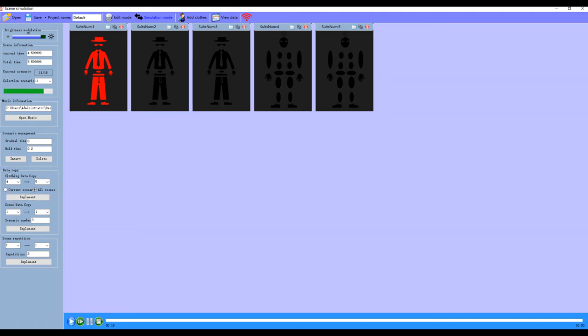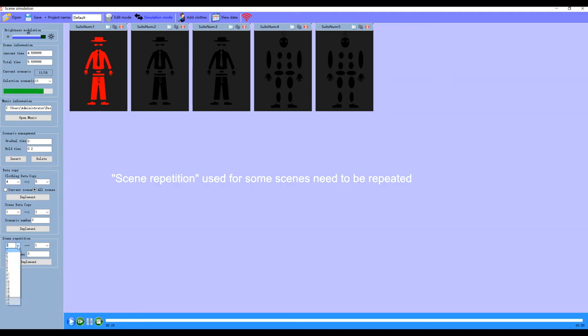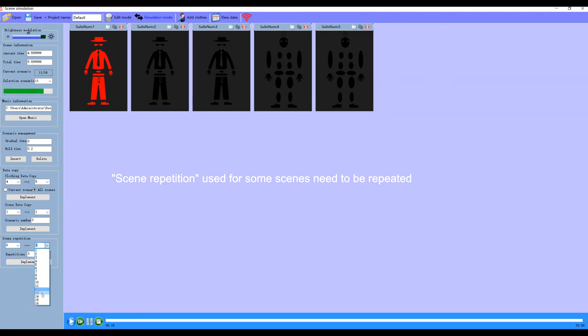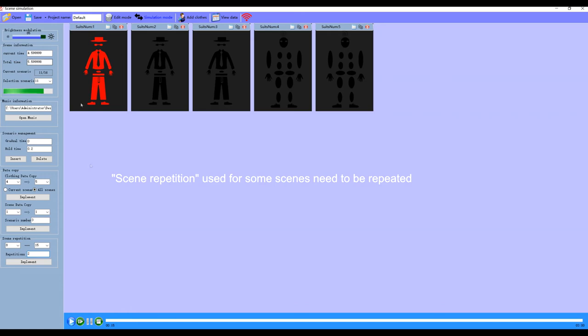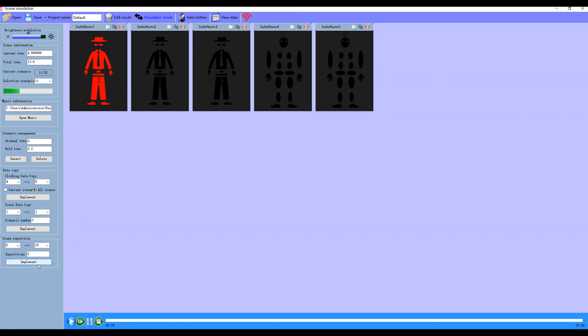Scene repetition is for some scenes that need to be repeated. Select the scene that starts to repeat. Here is the scene that ends repeatedly. When we click implement, the total time is increased accordingly.